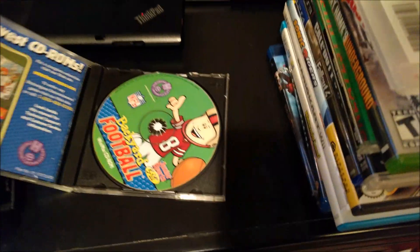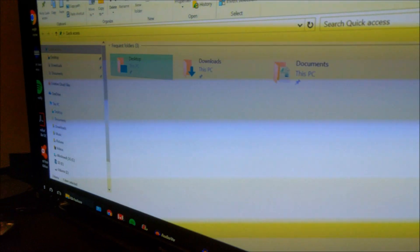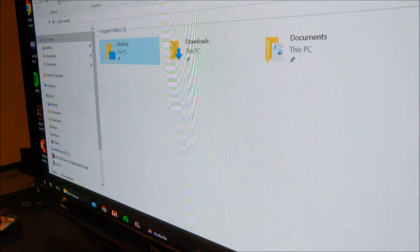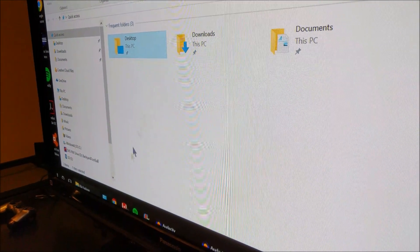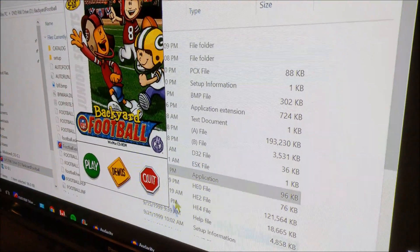So first of all, we're just going to make sure PC games work. So Backyard Football as usual — you can hear it churning up. And there it is, football executable. There we go, so I know it works. Alright, so let's move on. Bye bye Backyard Football.